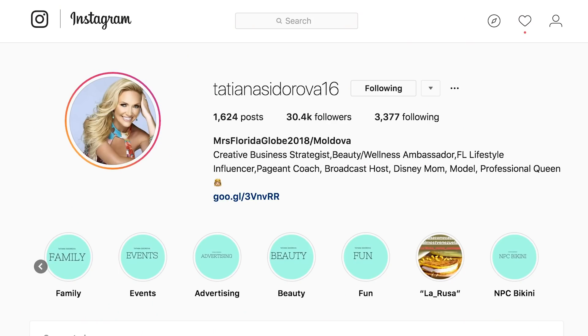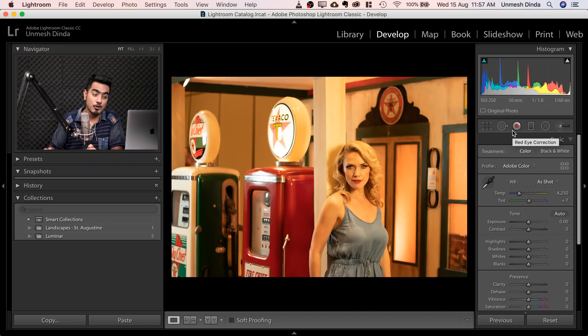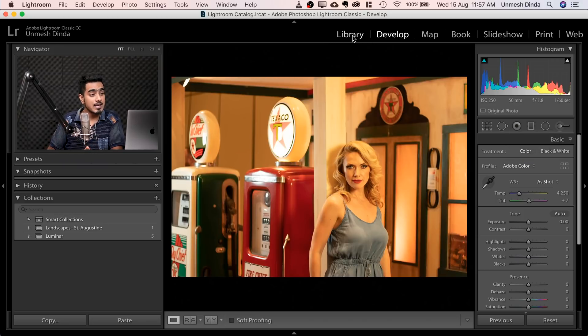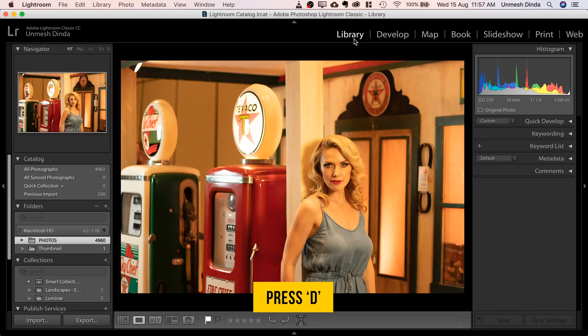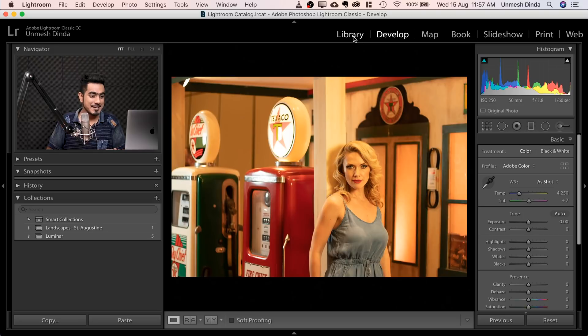And the model is Tatiana. Once you have selected the photo, make sure you're in the Develop module, not in any other modules. So if you're in the Library module, press D for Develop and you're in the Develop module. That's the shortcut.